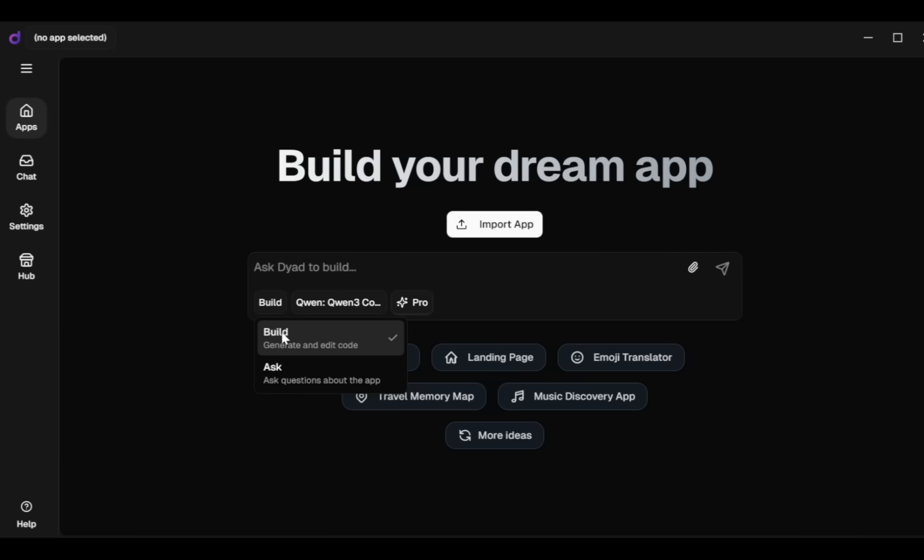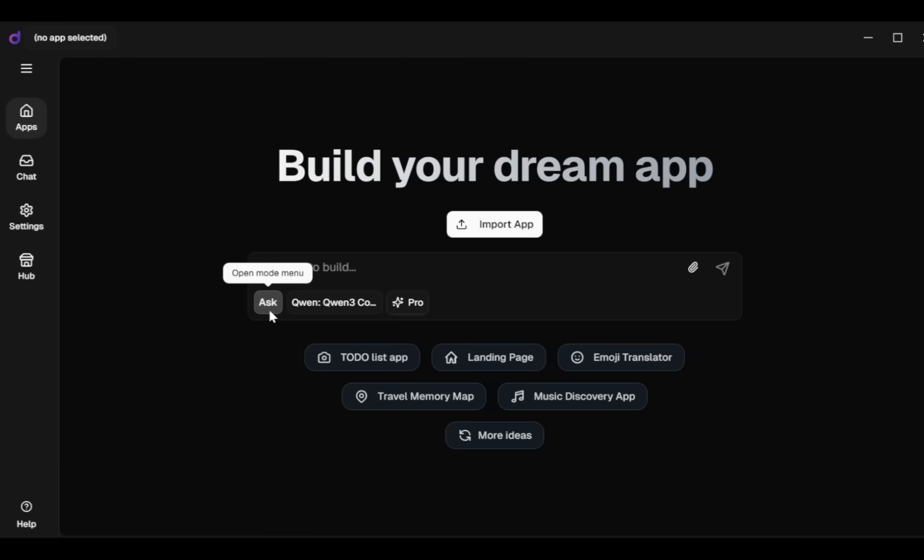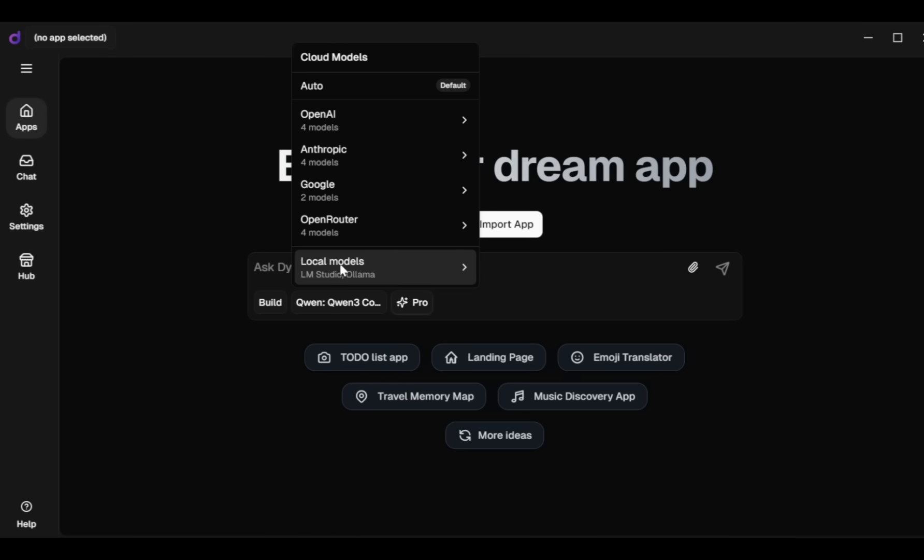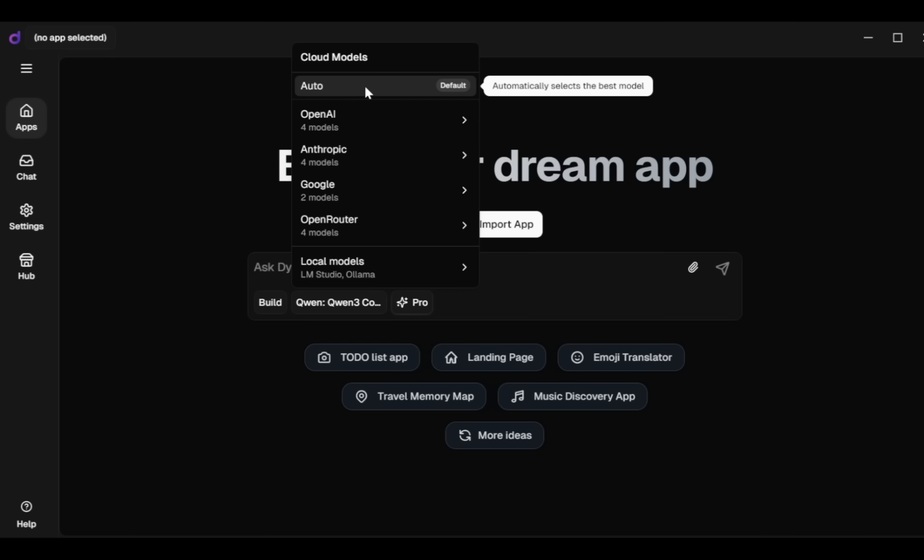Next, select your Build Mode or Ask Mode. If you want to ask questions related to your app, choose Ask Mode. Otherwise, choose Build Mode, then select your AI model. Initially, Dyad automatically selects a model for you based on your needs, but if you prefer choosing yourself, select your desired model directly using your API key.